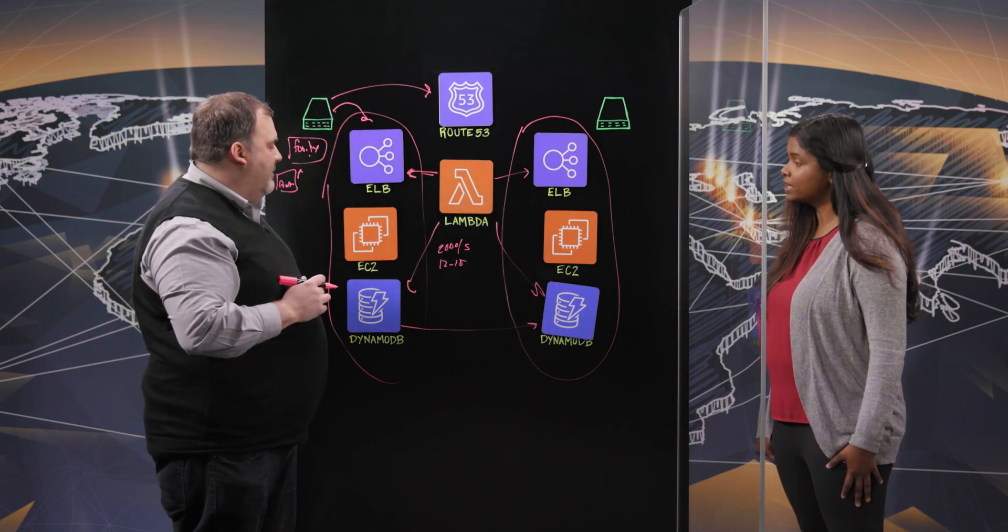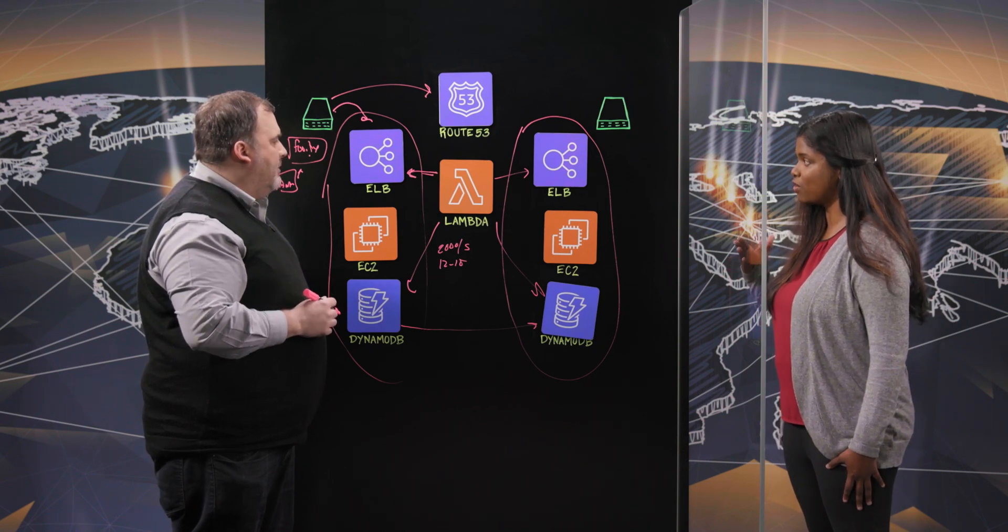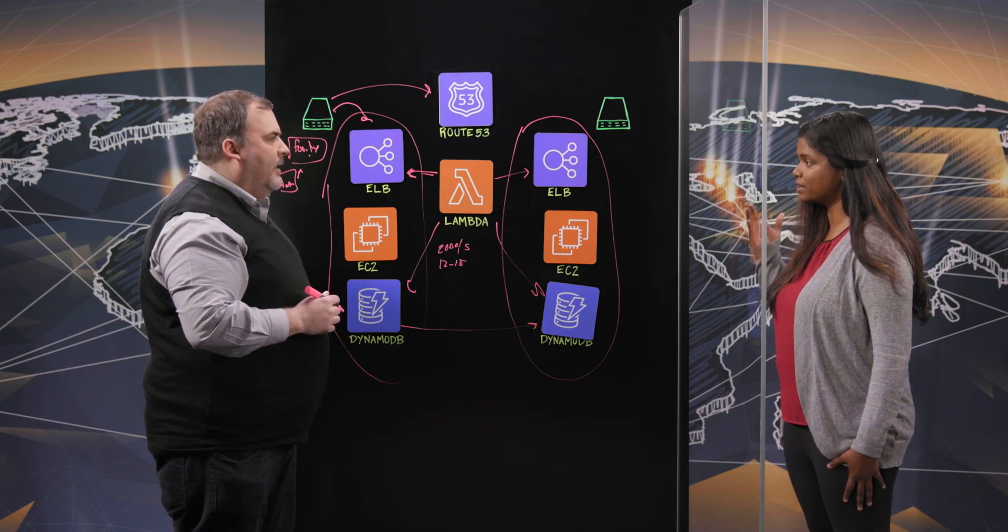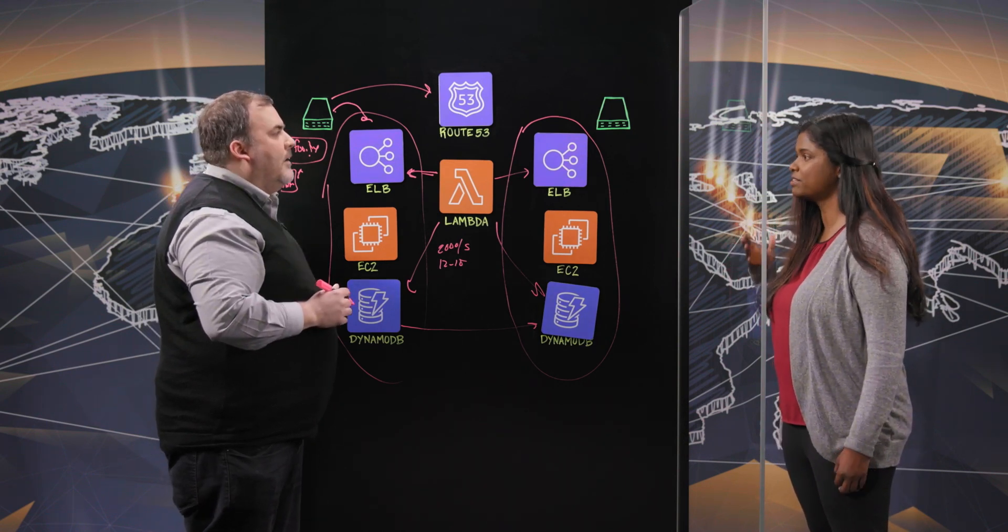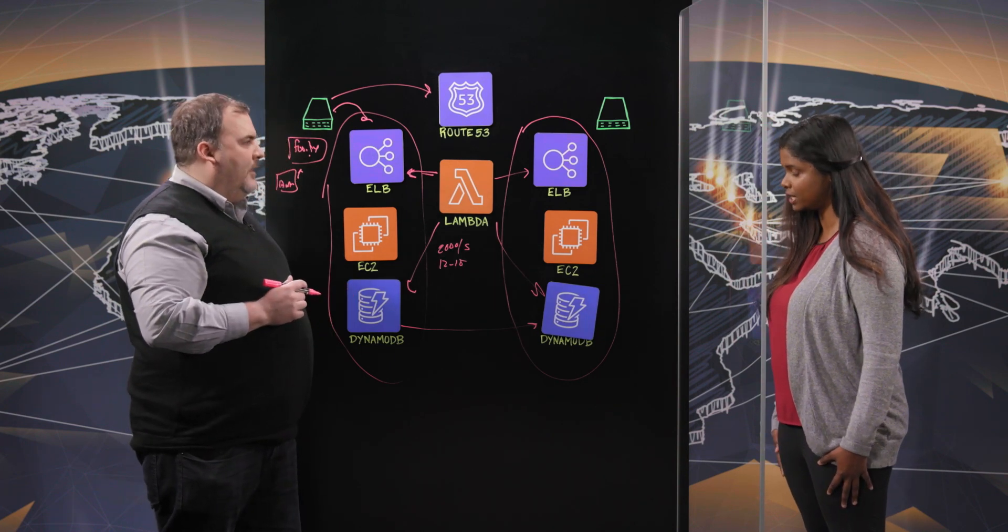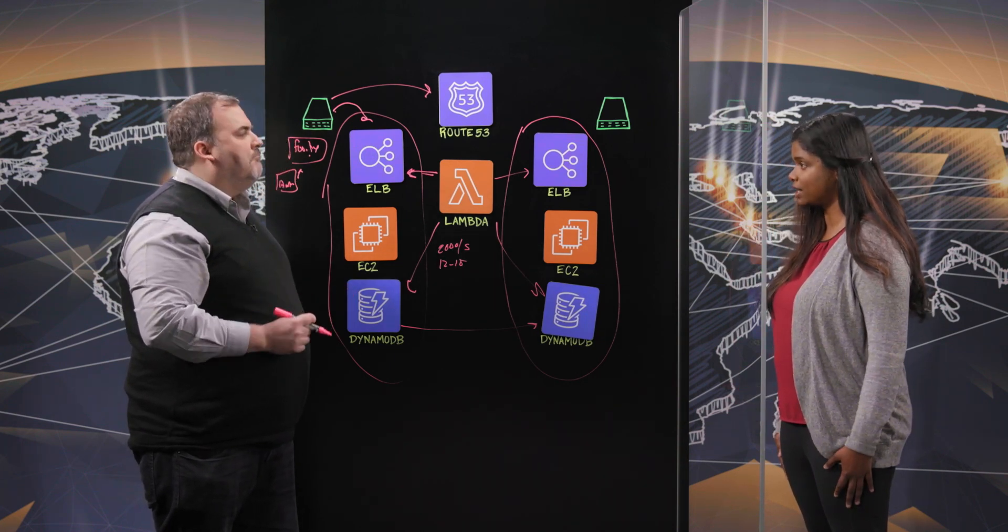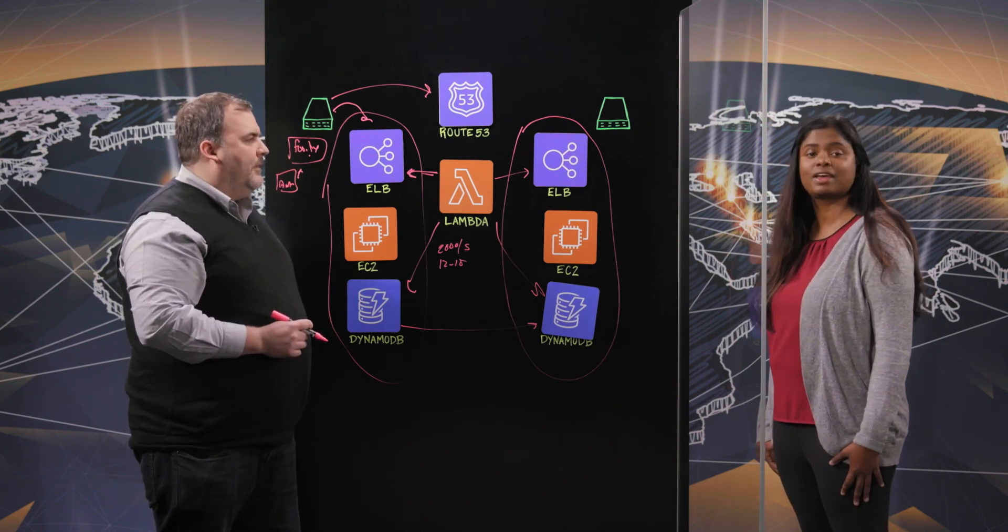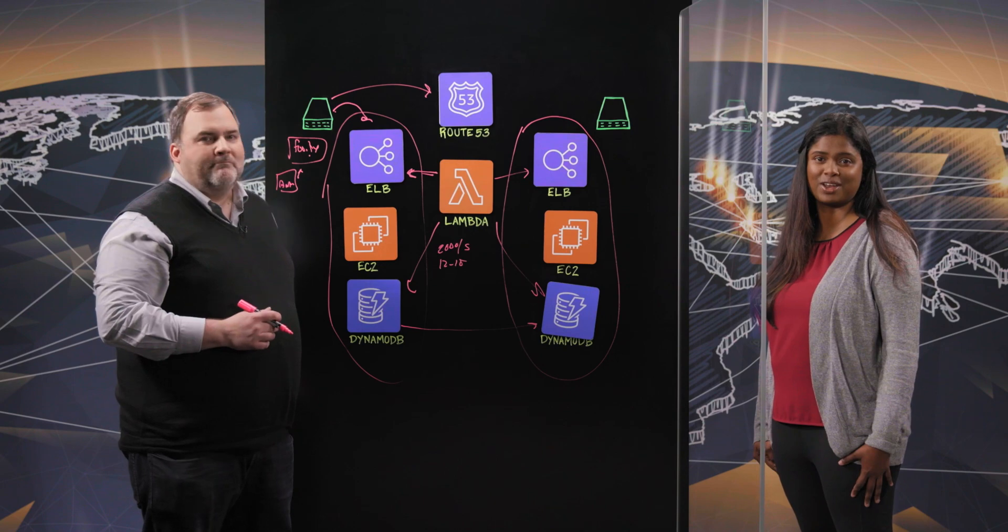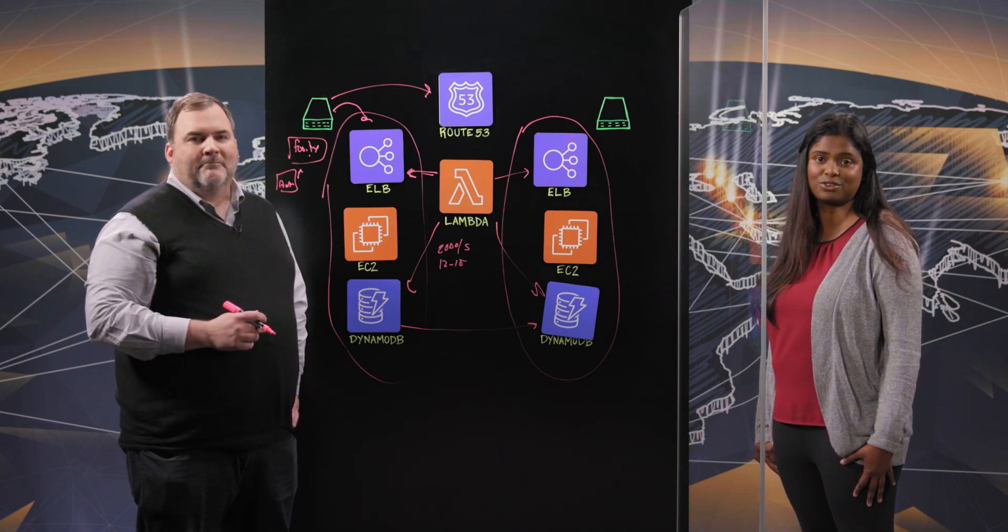Got it. Thank you, John. That's impressive scale, and you've also achieved for that lesser latency that's required. That's typically a challenge for this kind of architecture. Thank you for sharing this architecture with us, and thank you for joining us in This Is My Architecture. See you soon.